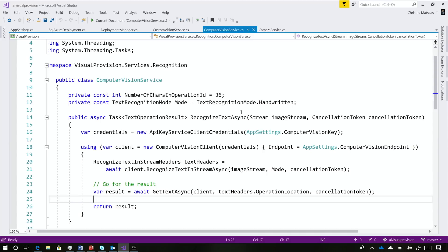It's all written in .NET Standard. So technically you can take this exact same library and put it on a web app or a desktop app. It just works.